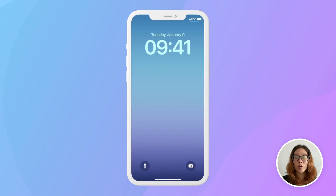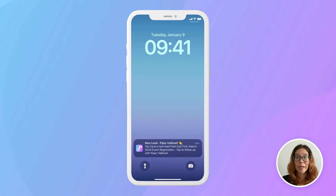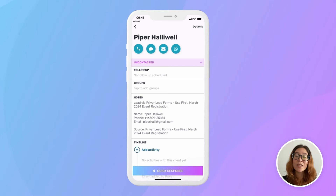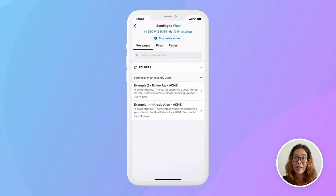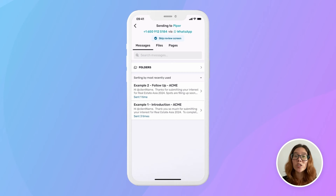When someone submits a lead through your Previer Lead Form, you'll get a real-time alert via the Previer app and email. You can tap that alert and see that the contact was automatically added to your Previer account. From there, you can call or send a quick response in just a few taps — via WhatsApp, text, or whatever channel you do most of your client communication on.